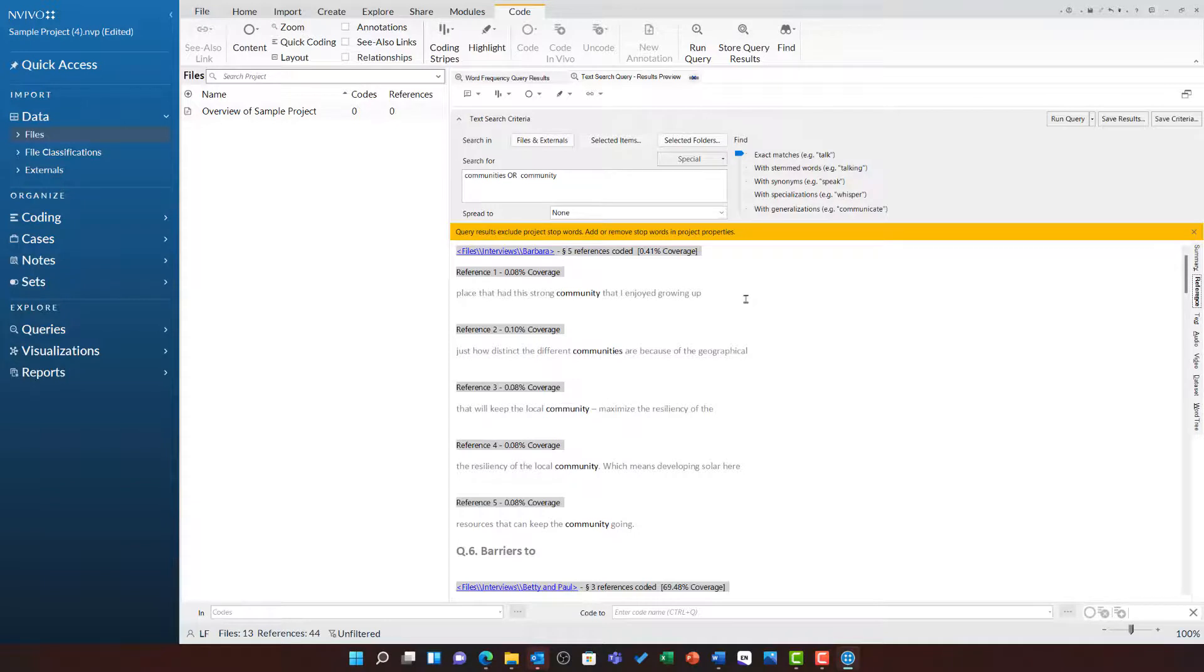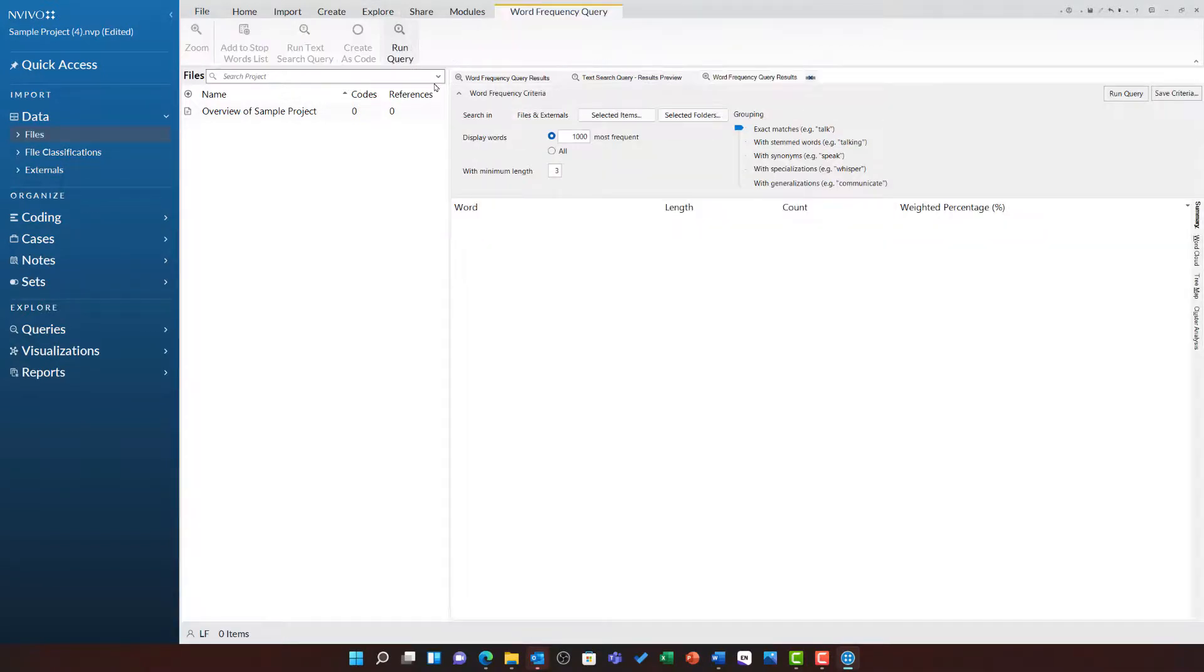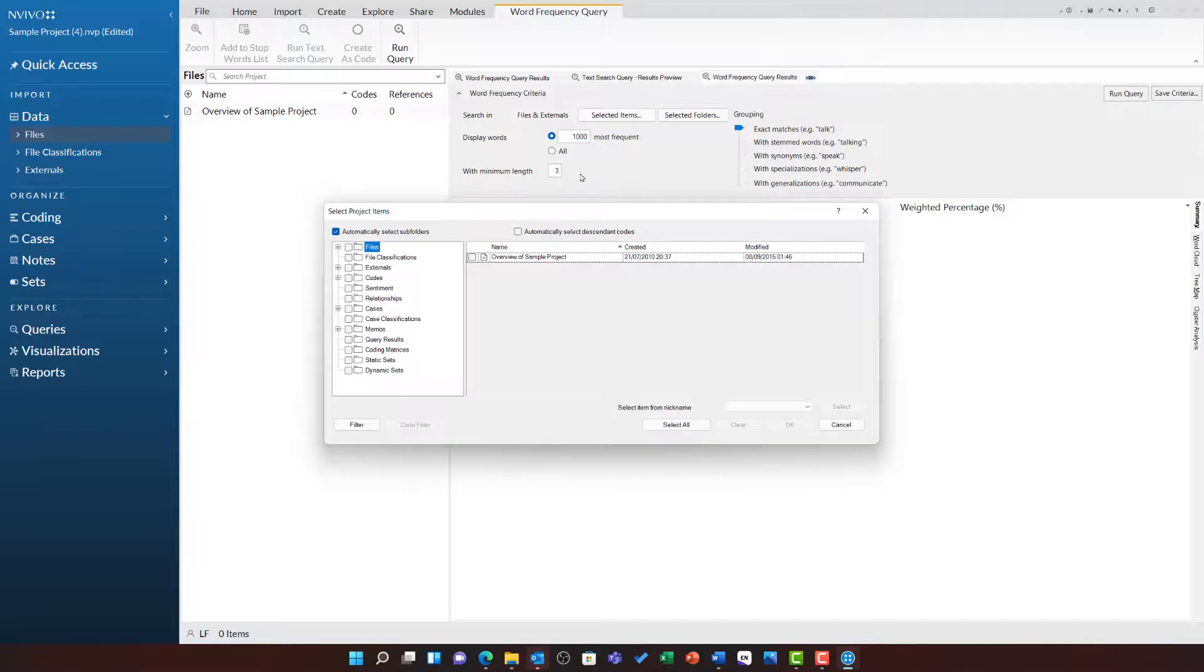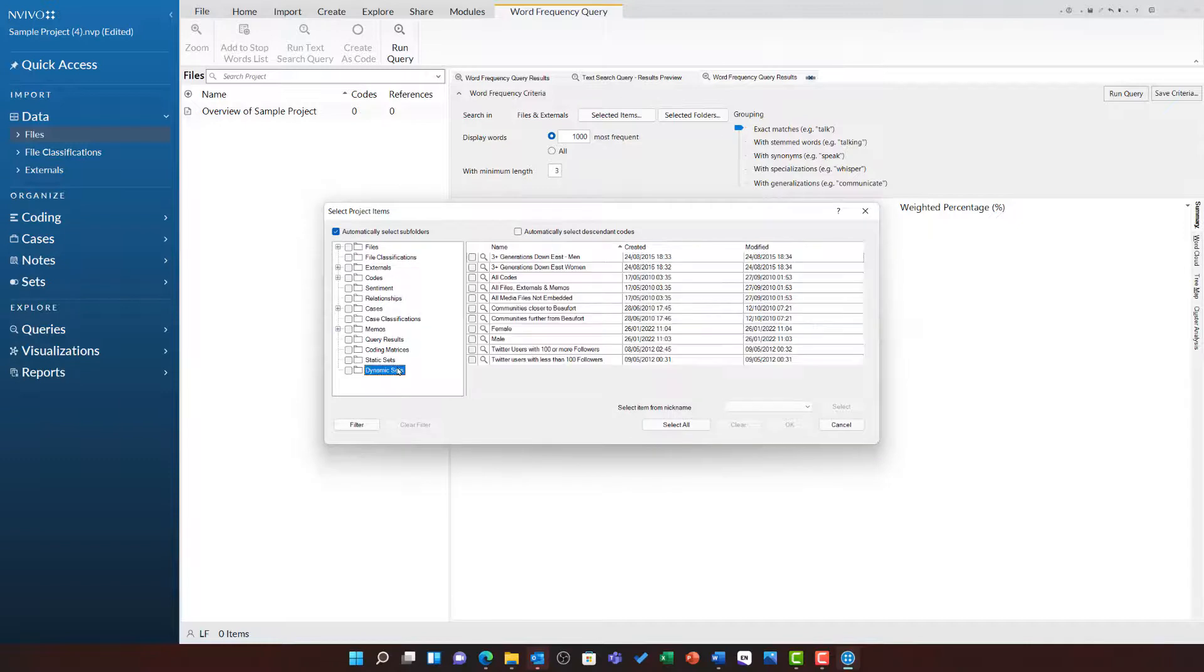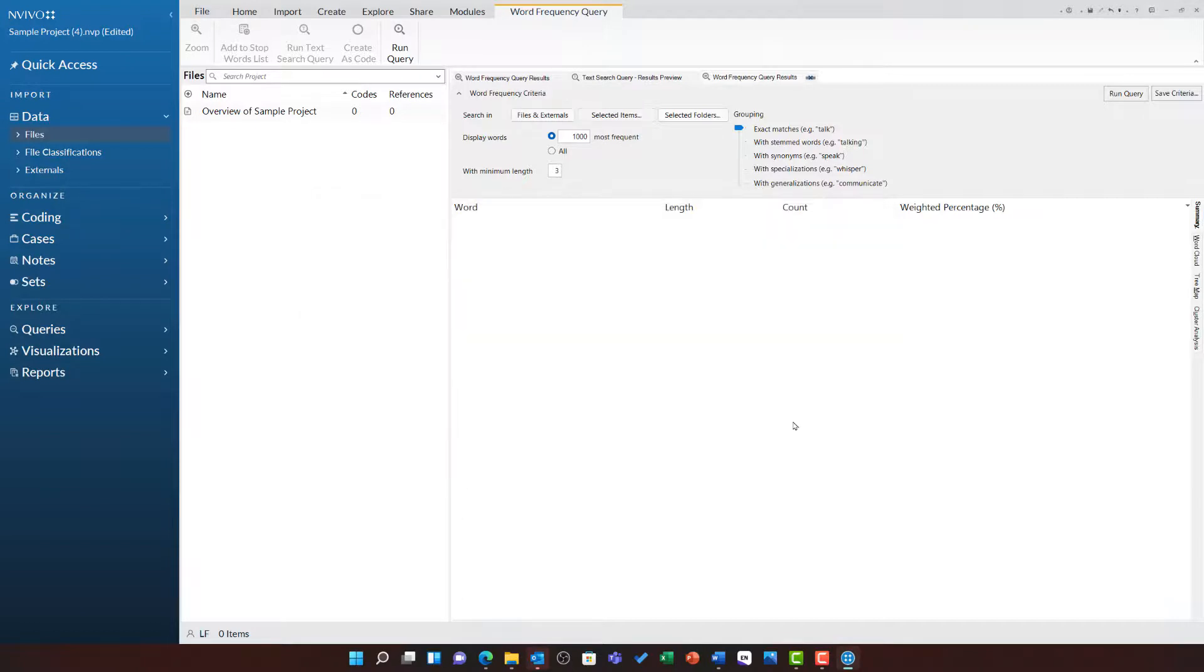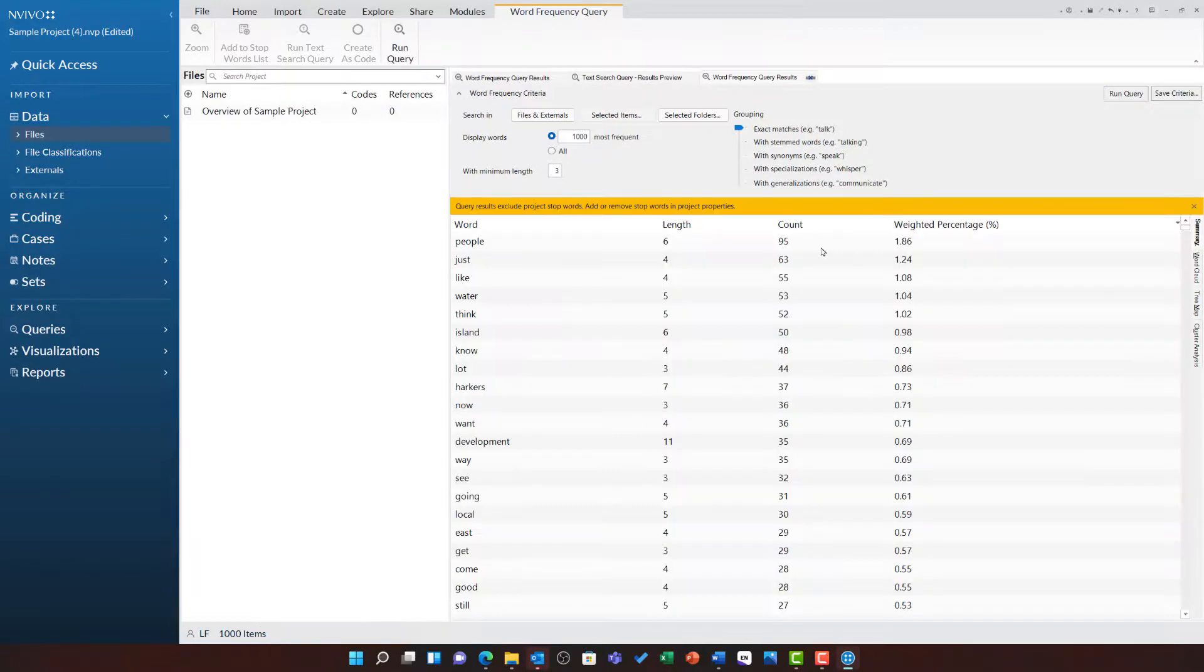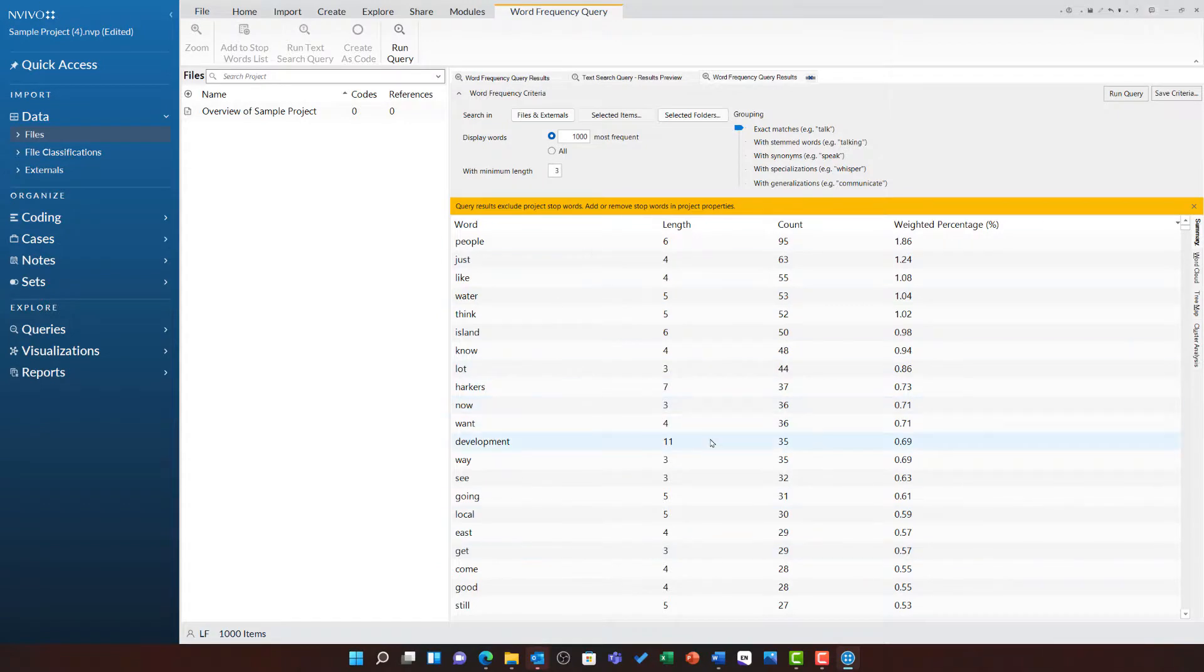I am just going to really quickly run one last word frequency query. In a previous video, you will remember that we created a dynamic set for male and female respondents and interview participants. I can now use one of the dynamic sets for this query. So for example, if I tick female and use that as the selected item for searching and then run this query, the results will give me a list of the most frequently used words by my female participants.